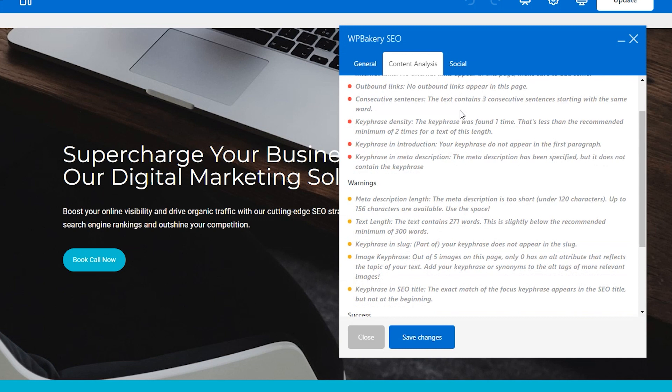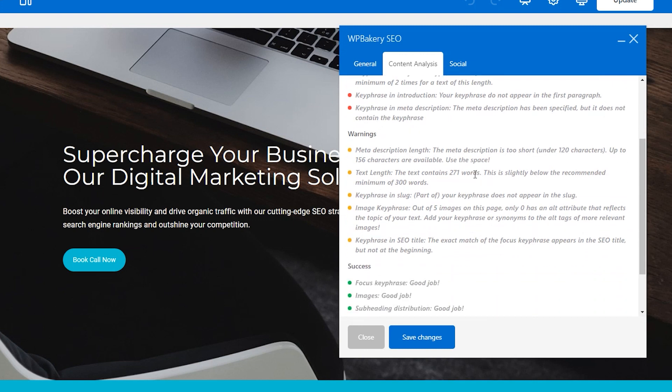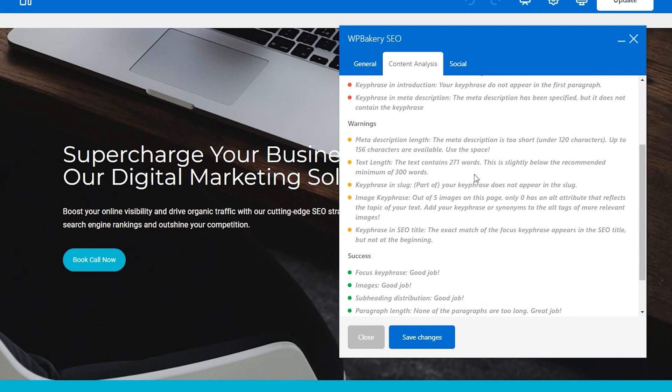By adjusting your content to get rid of as many warnings and problems as you can, you will improve your ranking in search engines. What's great about this is that you don't have to leave the editor to make any of the changes.